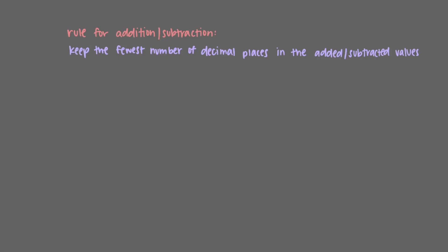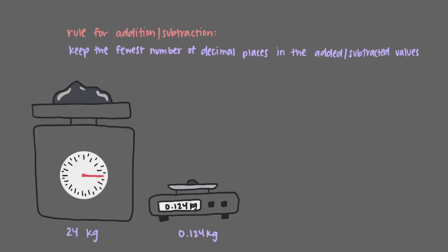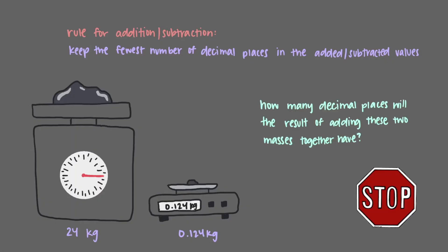Now let's return to our first example with the rock and the pebble. We said that the rock weighs 24 kilograms and that the pebble weighs 0.124 kilograms. How many decimal places will the result of adding these two masses together have?